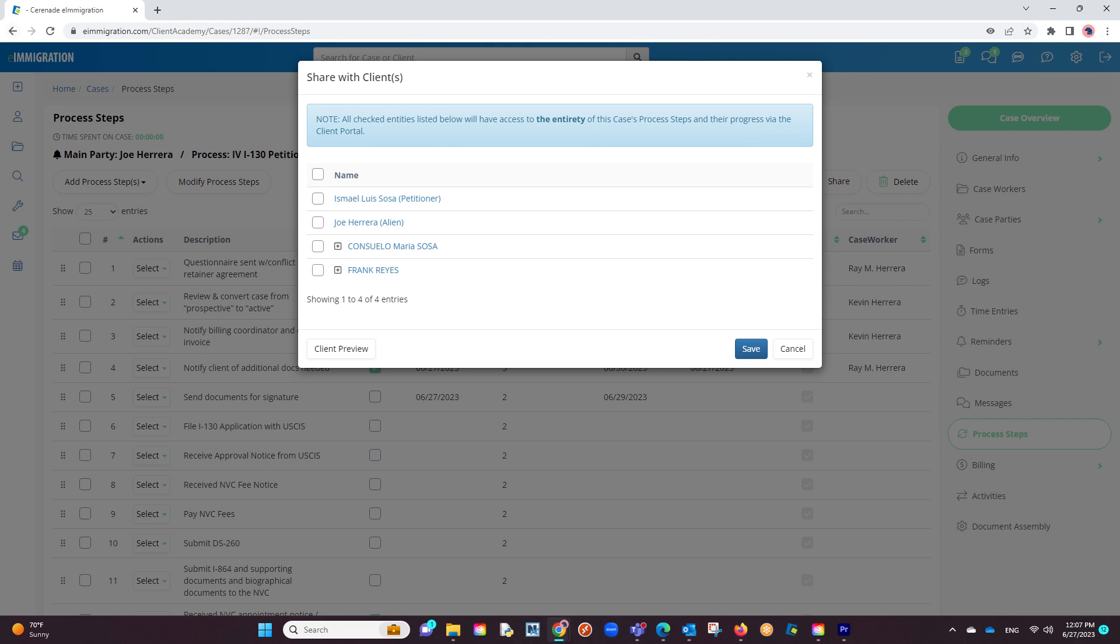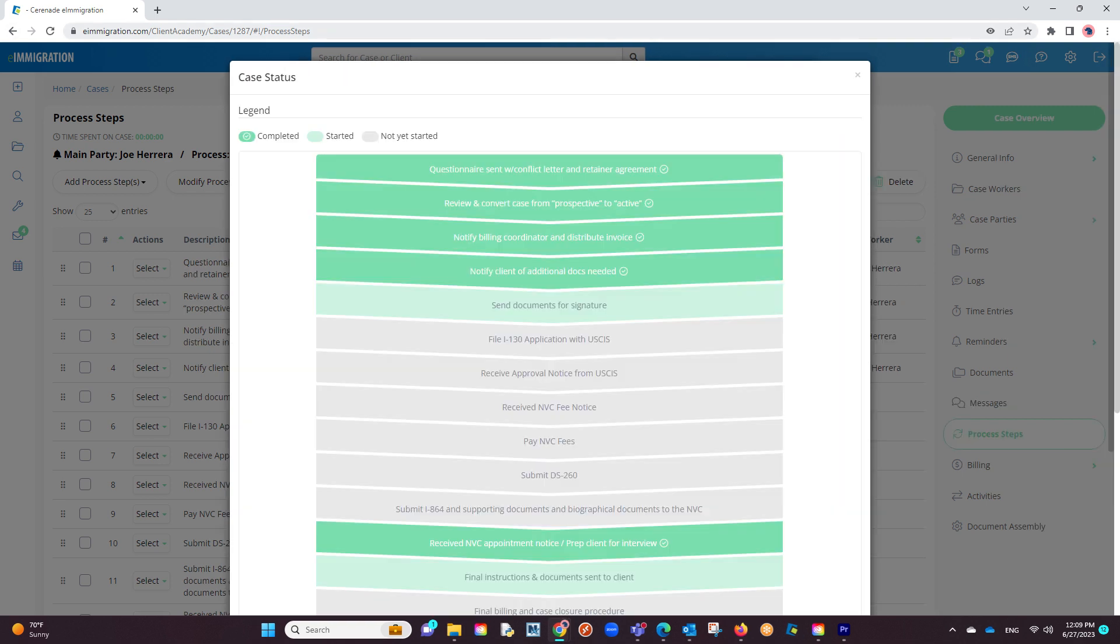To view what will be shared with the client, a client preview button is included which will open up the interface that the client will see in the client portal.